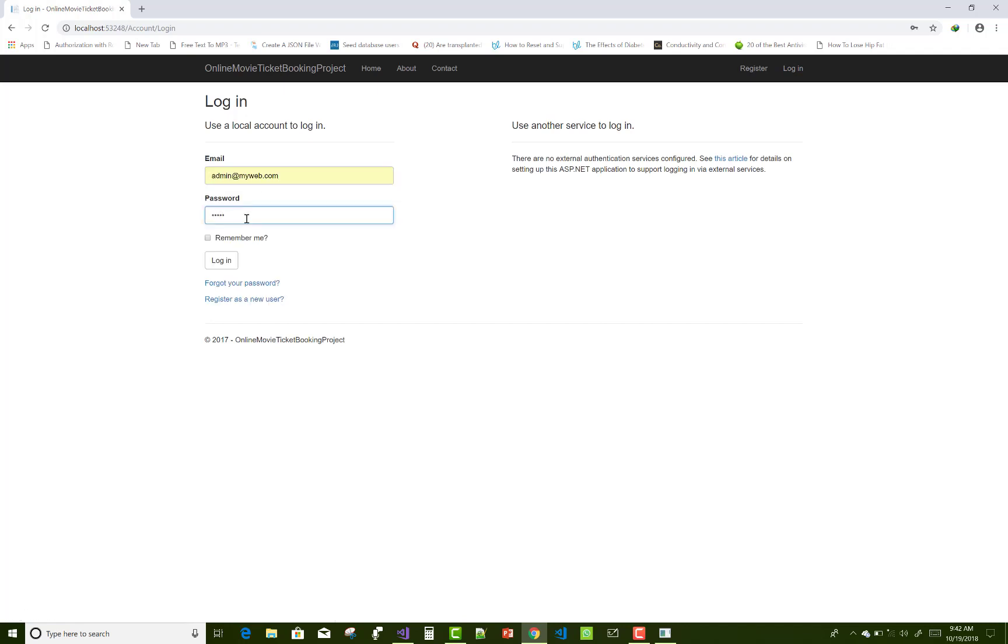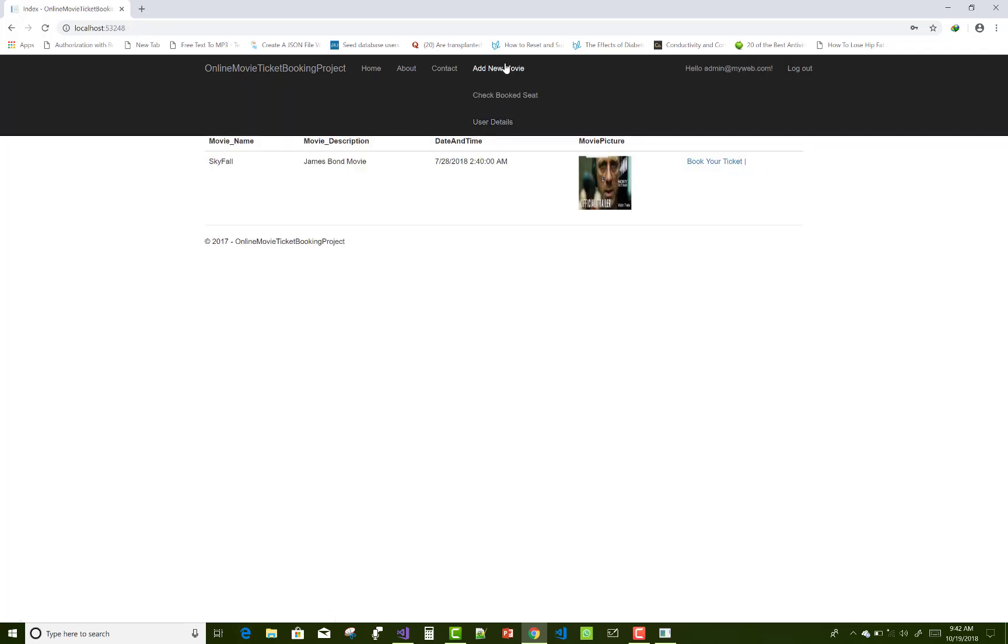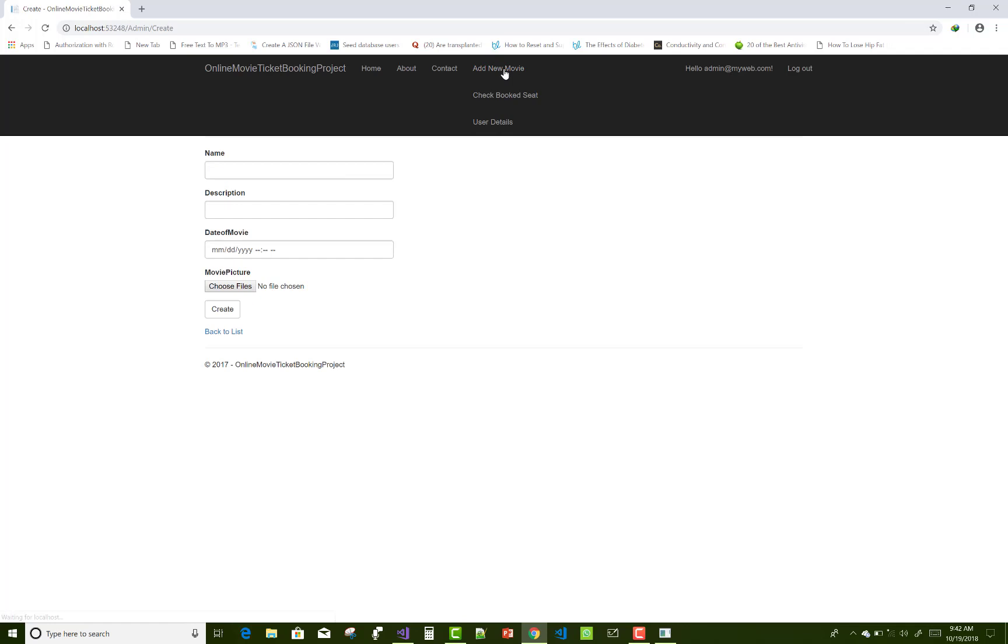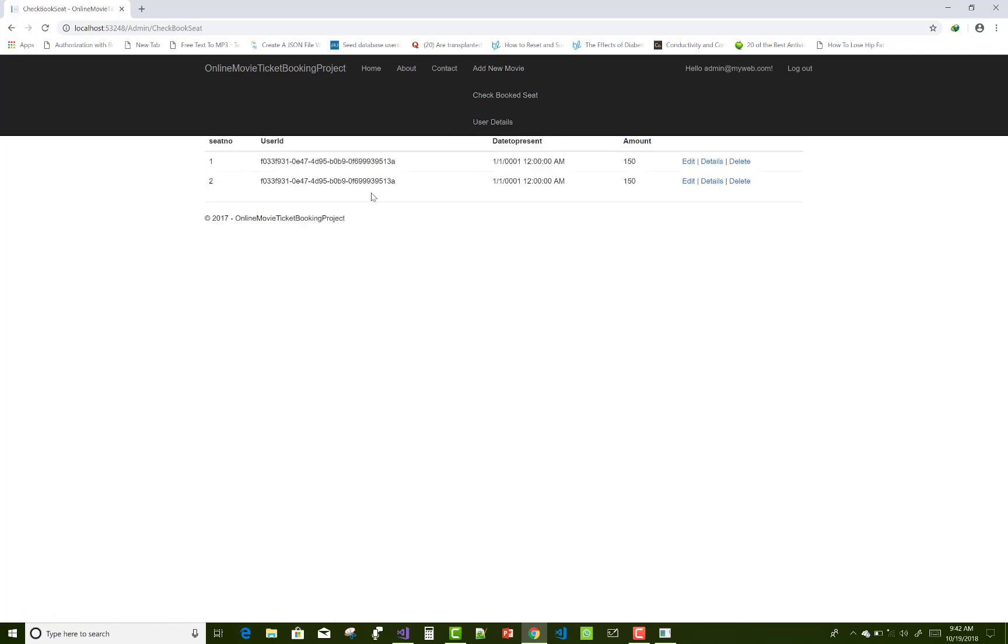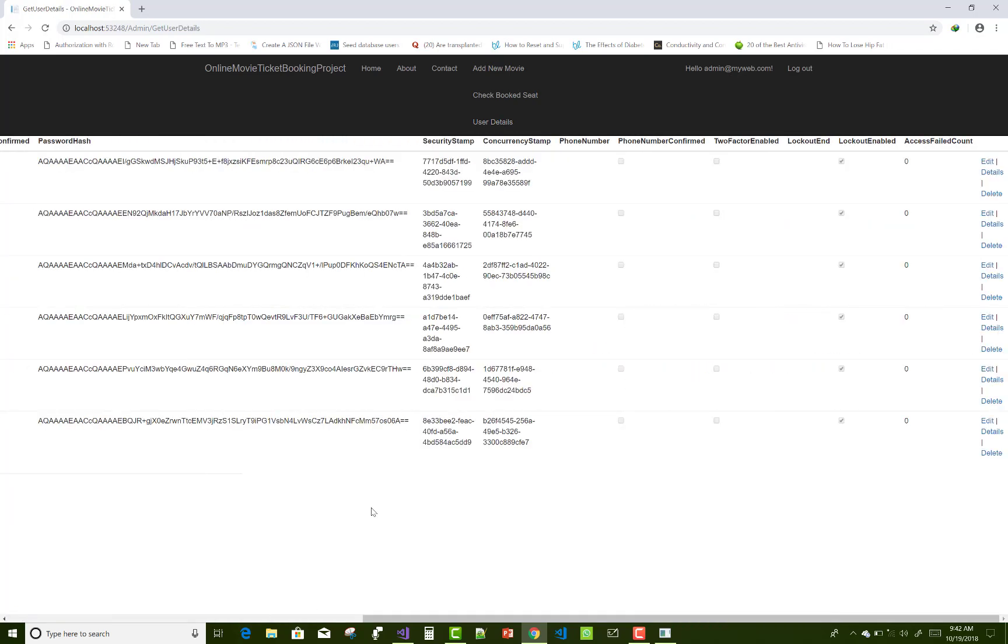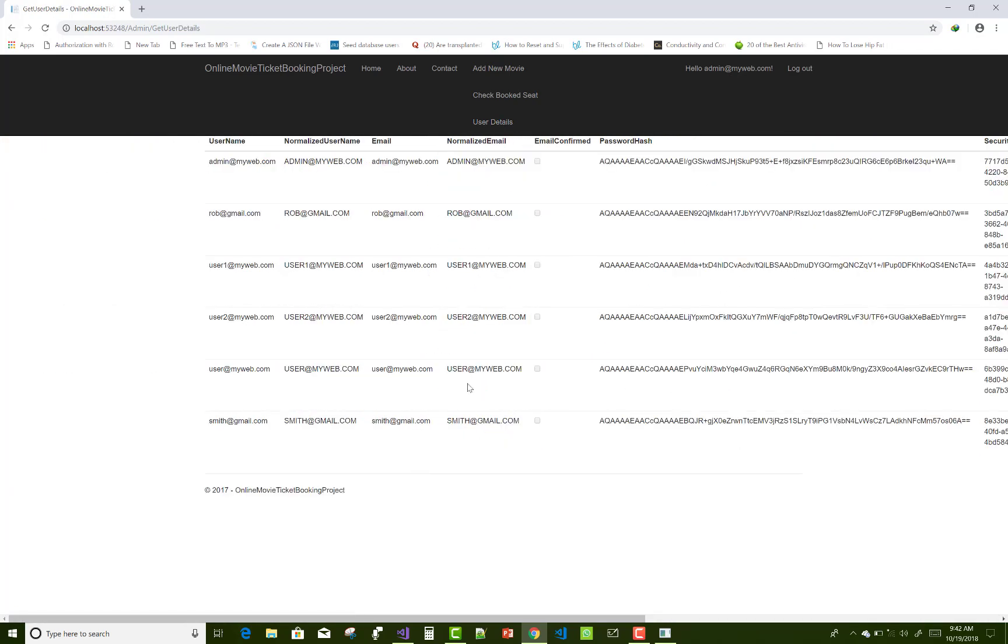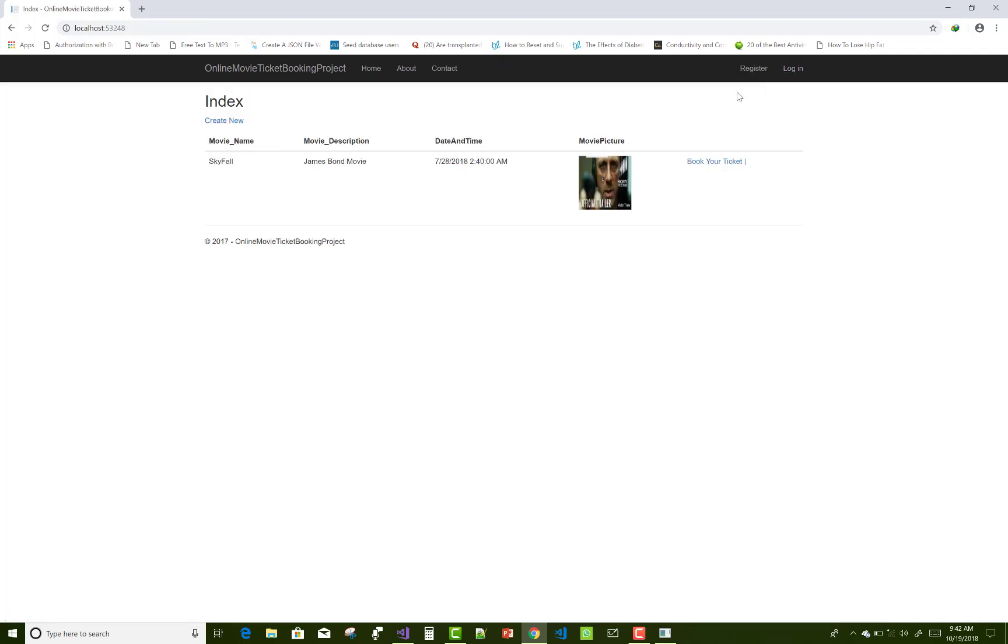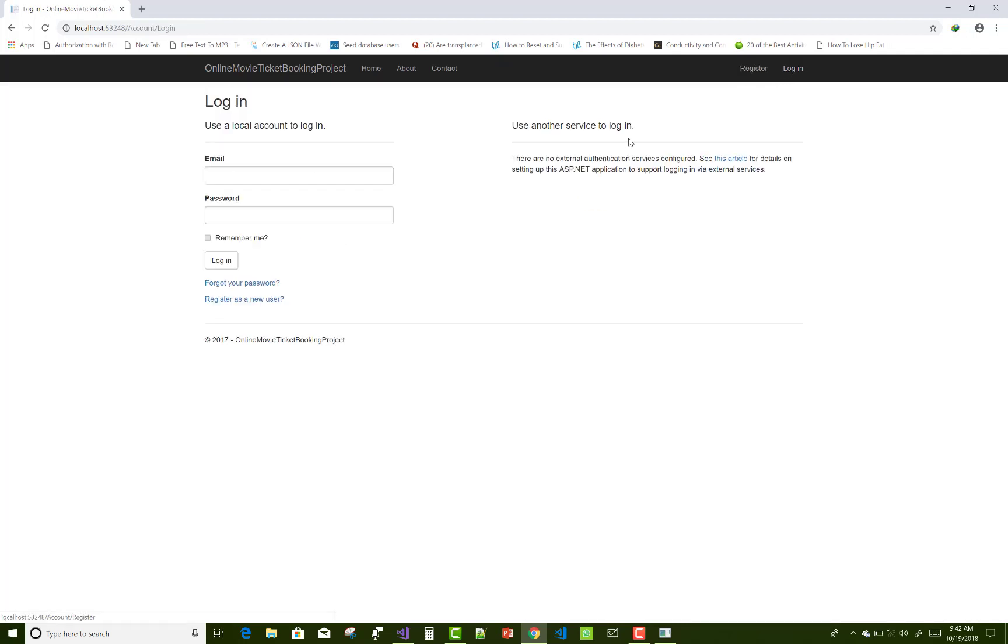Login into the system and there are three things: add new movie, check book seat, and user details. You can check the whole project with the same scenario. Thank you very much for watching this video.